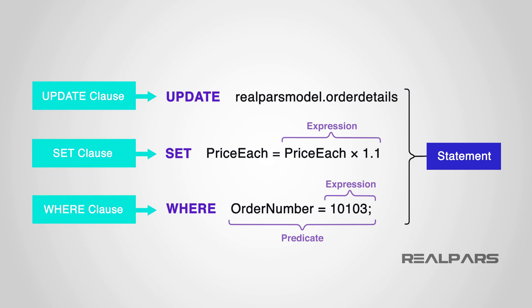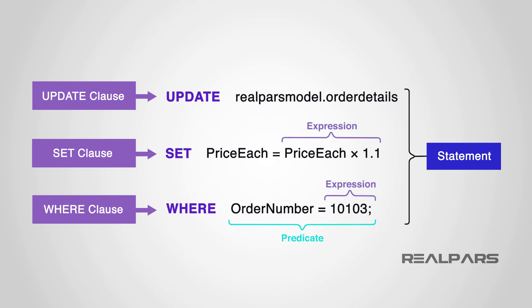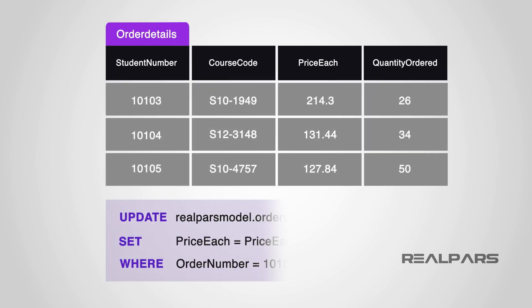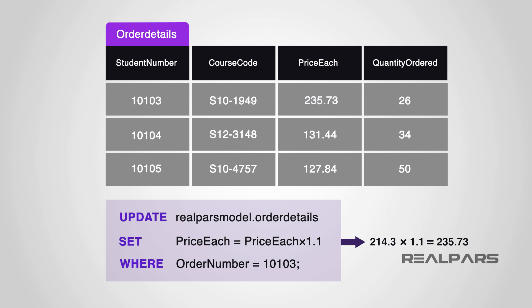Clauses are basic components of statements and queries. Expressions can produce either variable values or tables consisting of columns and rows of data. Predicates specify conditions that can be evaluated to true, false, or unknown, or Boolean truth values, and are used to limit the effects of statements and queries. Queries retrieve the data based on specific criteria and statements, which may have a determined effect on diagrams and data, or may control transactions, program flow, connections, sessions, or diagnostics. SQL statements also include the semicolon statement terminator.